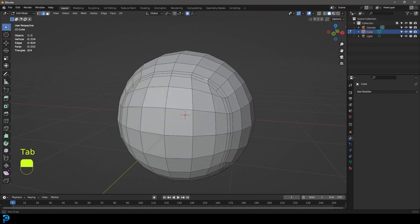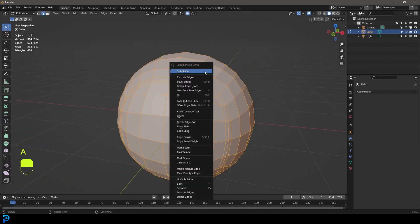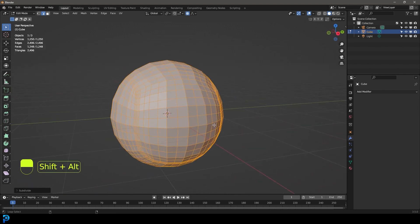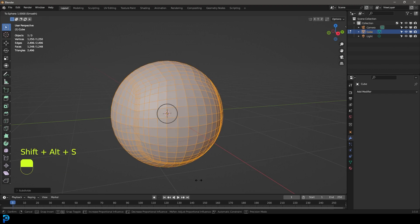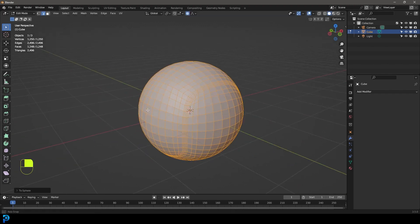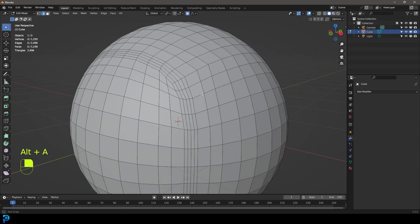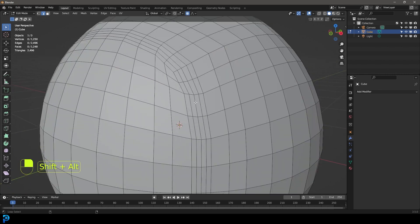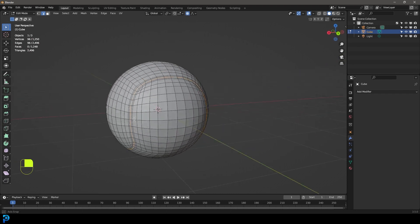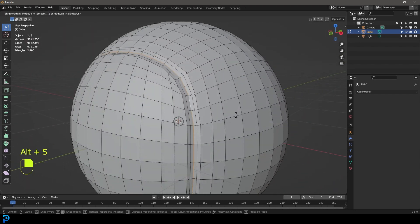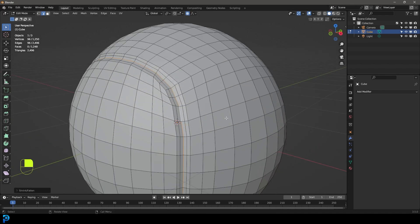Tab back into edit mode, press A to select everything, right click and go Subdivide. Then press Shift+Alt+S and round it out again with everything selected. Make sure proportional editing is enabled, then holding Shift+Alt, left click on the middle loop that runs around the ball. Press Alt+S with proportional editing active and bring it in a little bit.